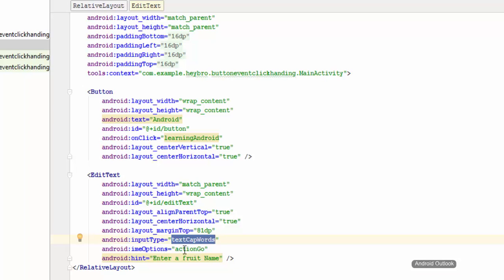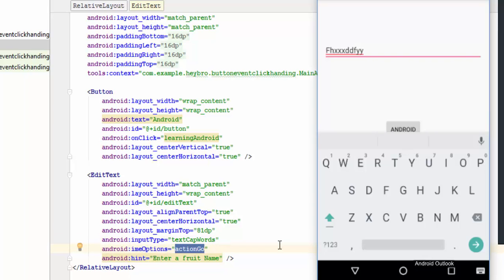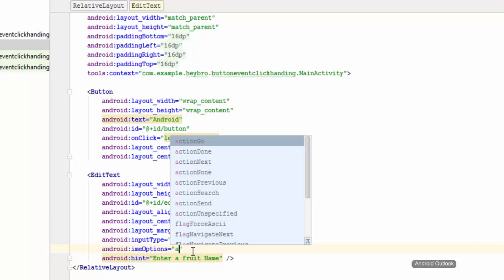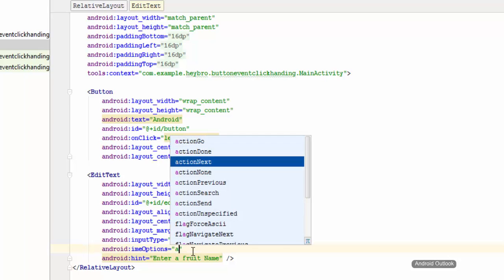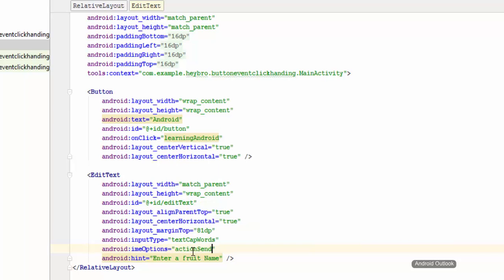Now I'm going to put the Android IME option action go. What I'm trying to do is whenever the user clicks this button I want to show something. So let me do another thing, IME option action send. I'm going to do this in the Java part.